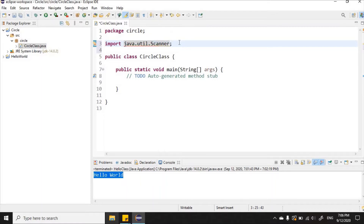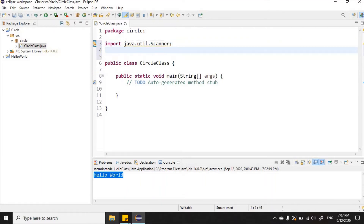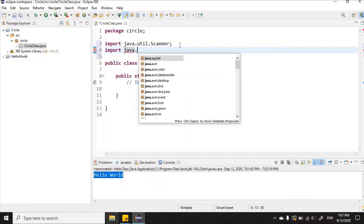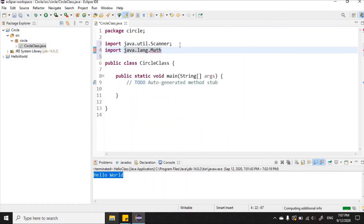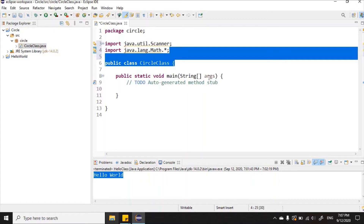We're dealing with mathematical calculations — finding circumference, diameter, and area for circles — so I'm also going to import the Math API. I'll type: import java.lang.Math.* — the asterisk imports all classes from the Math package. So we're working with these two imported packages and their corresponding classes.